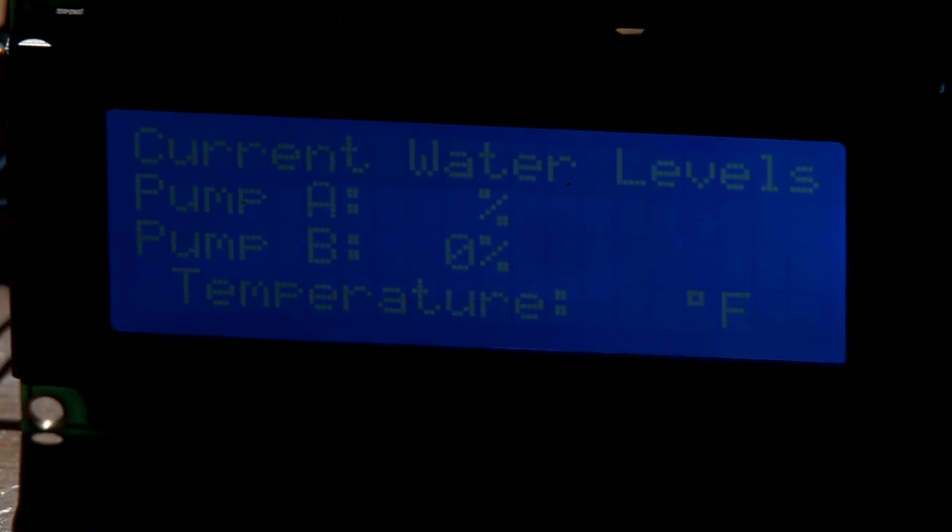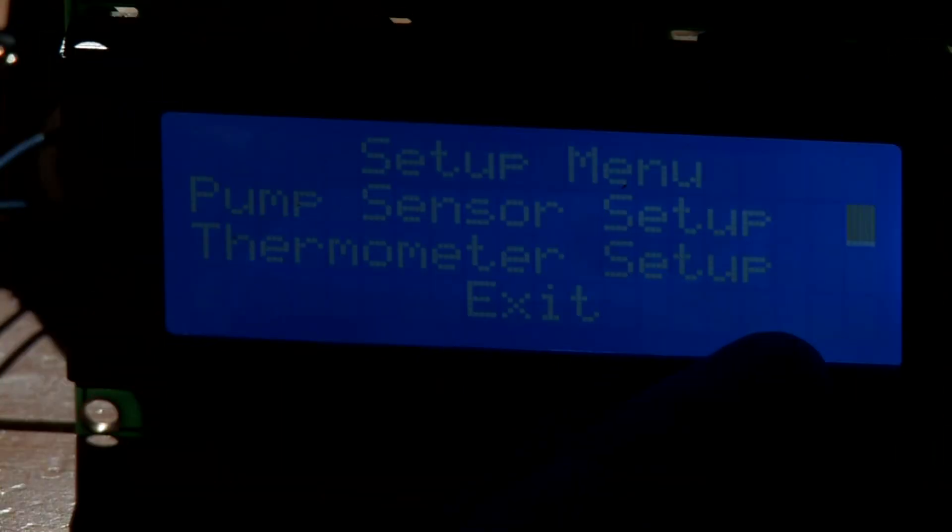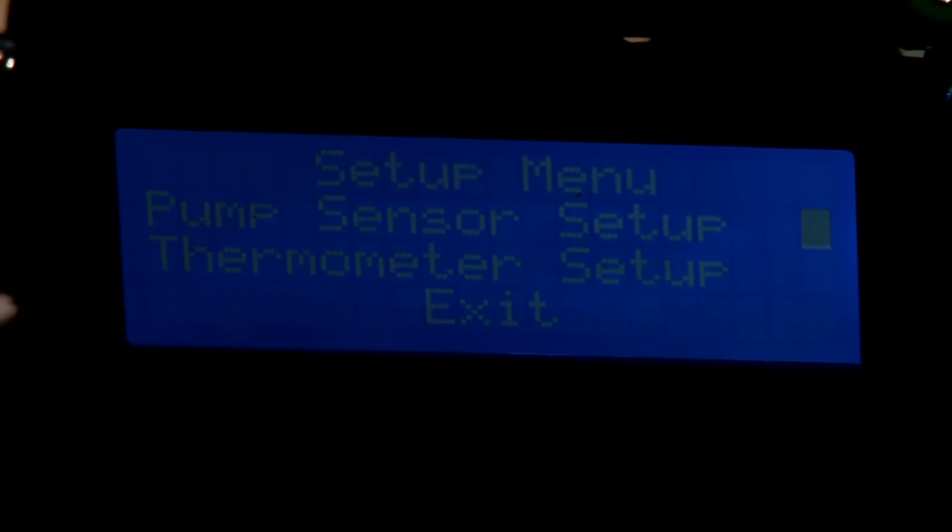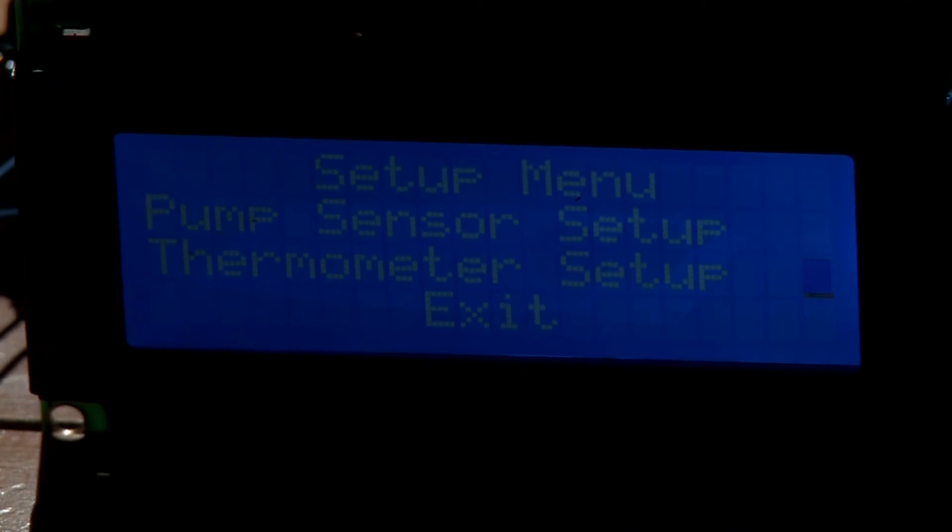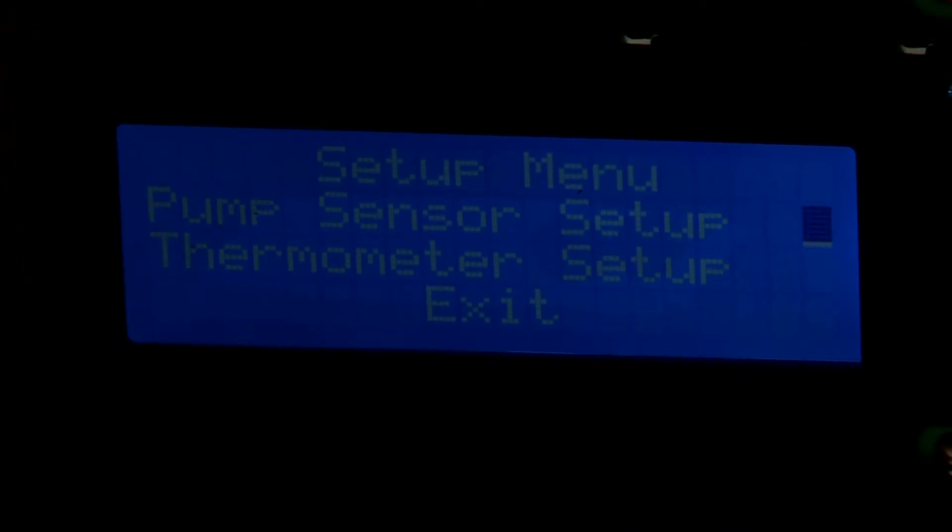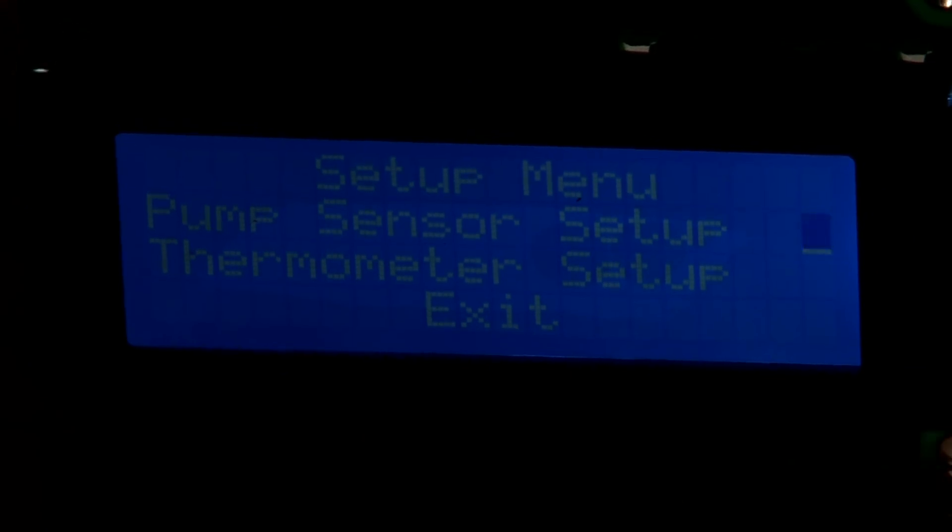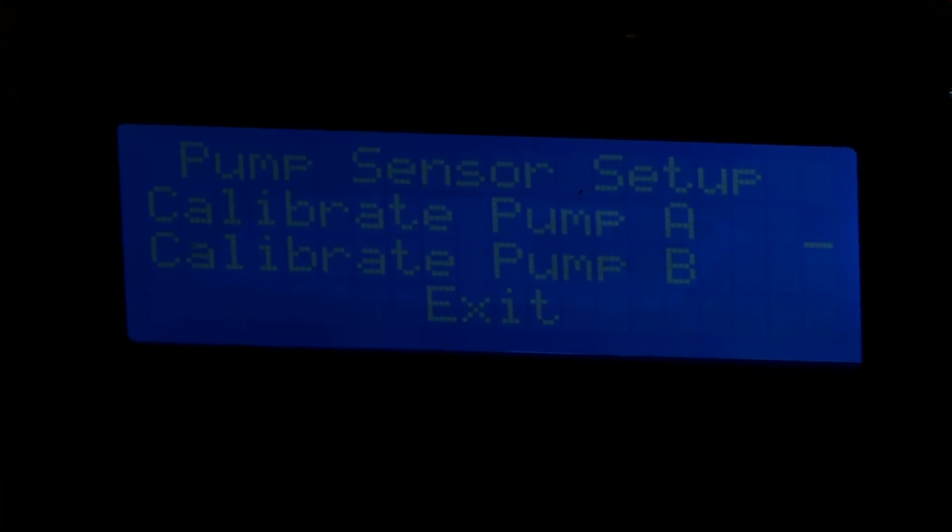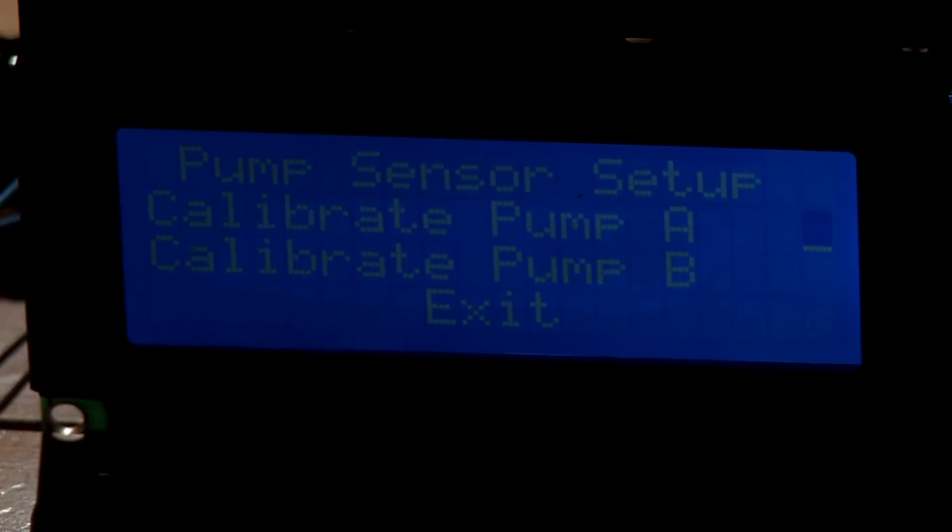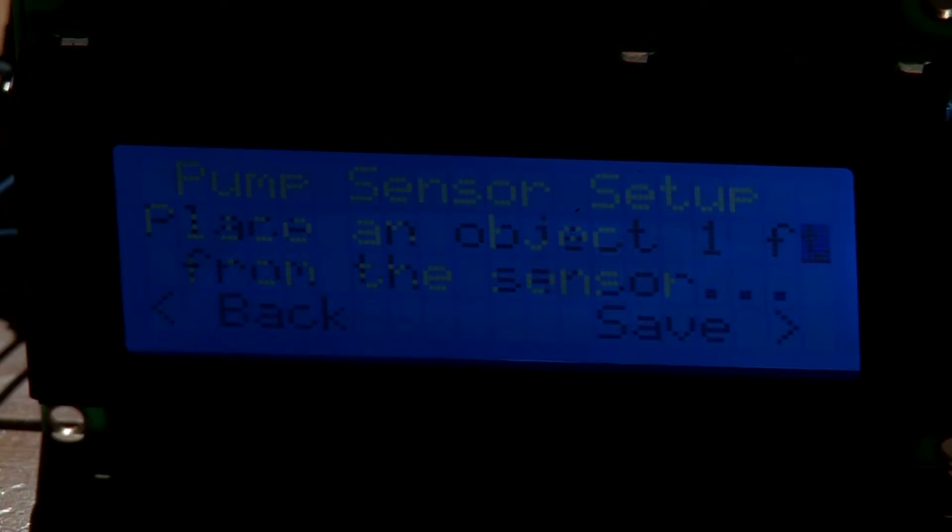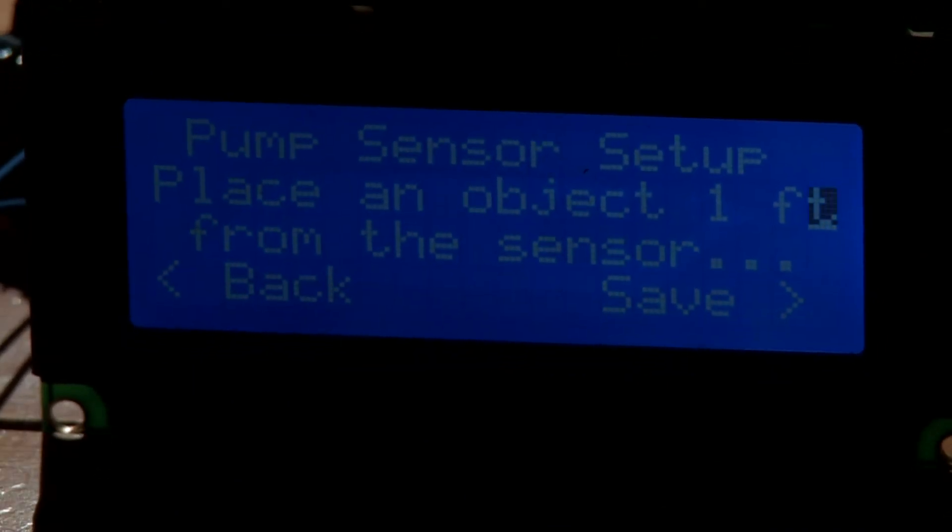I'll go back to the main screen and you can see this little cursor that's going to display what line is selected. I can go down or up, go down to exit. I'm going to hit the right button to go into that menu, and then I can either calibrate Pump A or calibrate Pump B. It's going to be the same exact menu for both A and B.